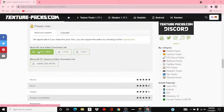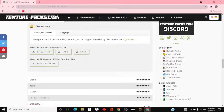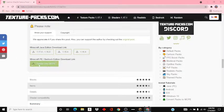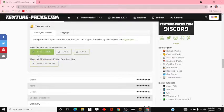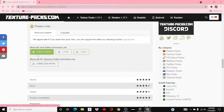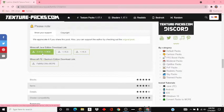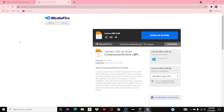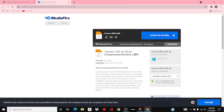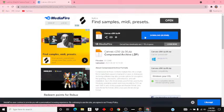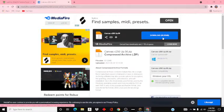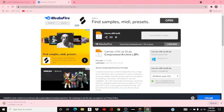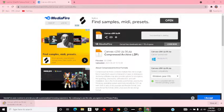You can also get it for Bedrock Edition and PE. So you want to go to 1.17.x right there and then click download, and then it's going to pop up right here.